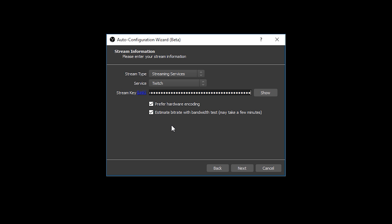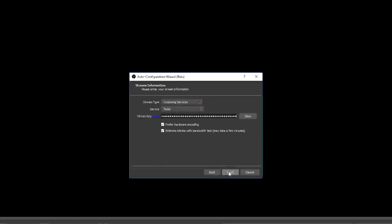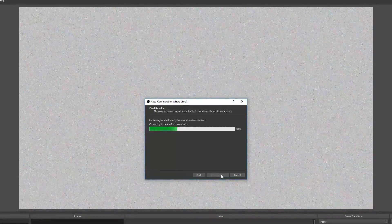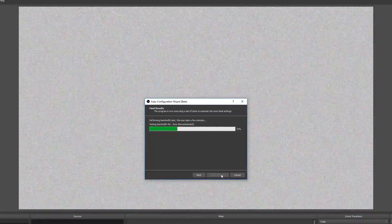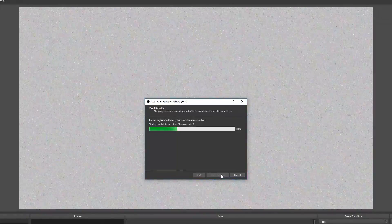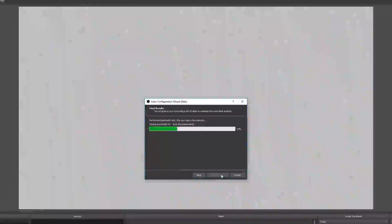But actually the ideal setup would be for you to test both CPU encoding and GPU encoding on your stream and seeing which one you think makes better results in terms of quality as well as in terms of the system performance impact. The second box which is estimate bitrate with a bandwidth test, this just means that OBS will perform a test to some local Twitch servers to try and find an ideal bitrate that you can stream at.